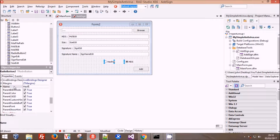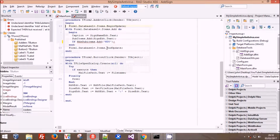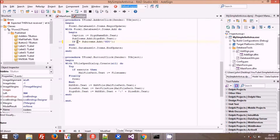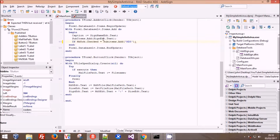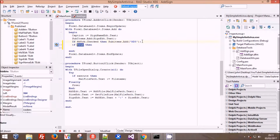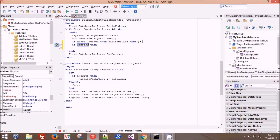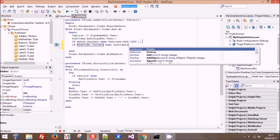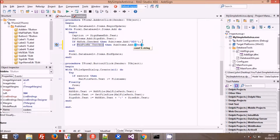We double-click on our add function again and do: if MD5RB dot checked equals true, then our sub item equals that. And if hex pos RB dot checked, then we want the sub item to say something different - this time we put hex pos in its place.